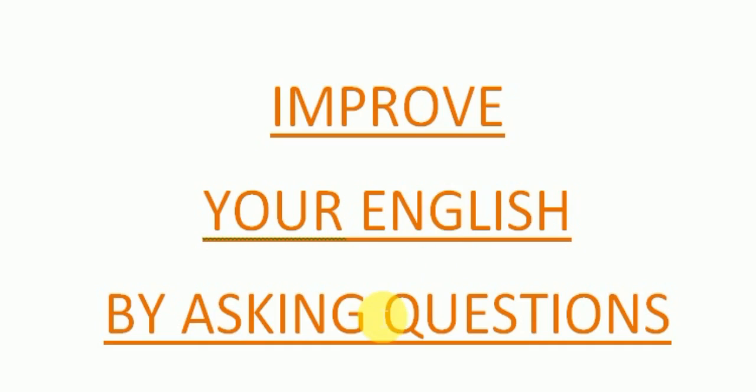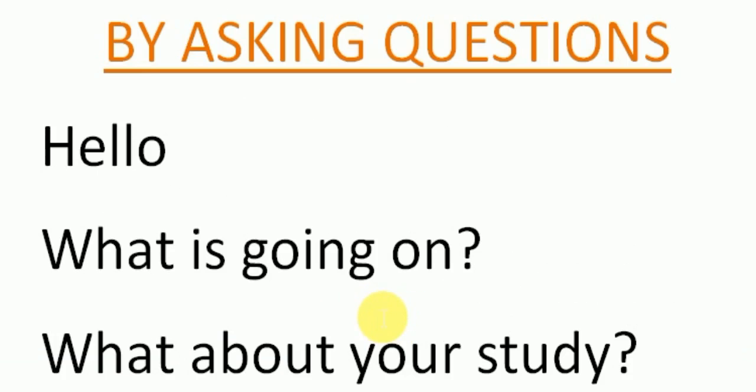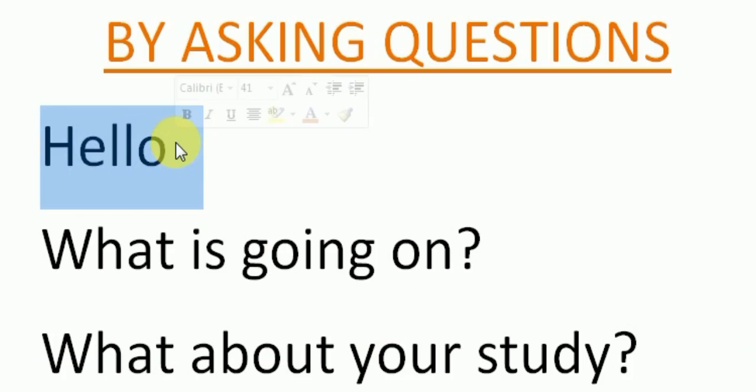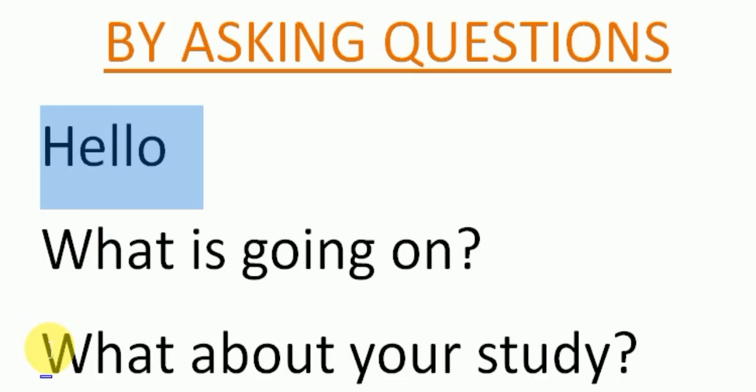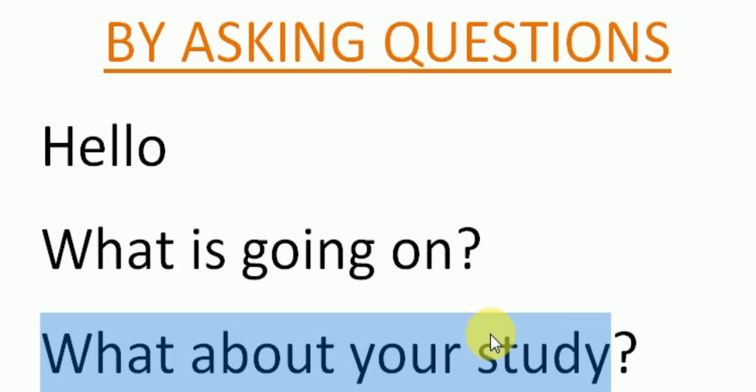You can say hello, and he or she will reply you. And then you can say what's going on, what are you doing, and you can say what about you, what about you yesterday. Create a question in your mind and speak up.